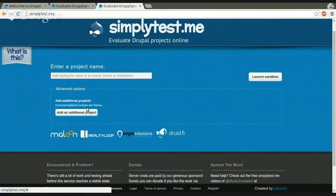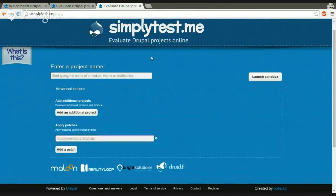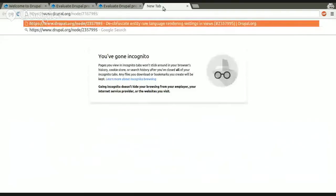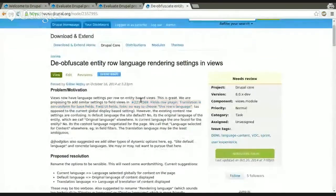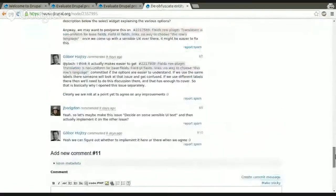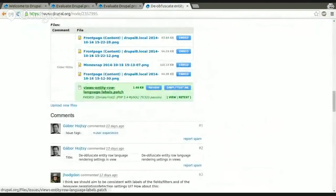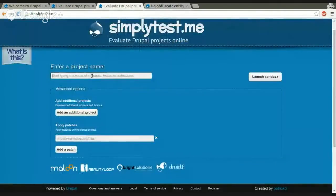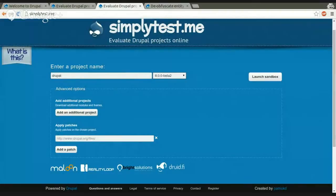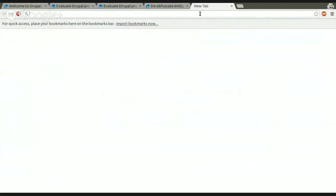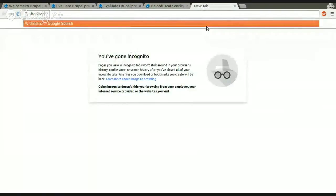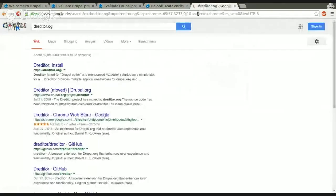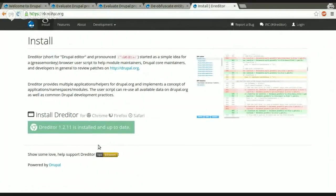And how you do that is you can add patches on the SimplyTestMe page. So, for example, we have a Drupal core issue. For example, this one. And what you can do now is you can copy the patch URL, type in Drupal core. We select the branch, so the patch applies. And we paste in the patch URL into the apply patches feature. Because that's quite annoying to do every time you test a patch, the Dreditor browser plugin, which you can find on Dreditor.org.